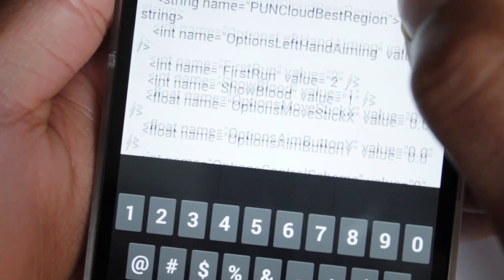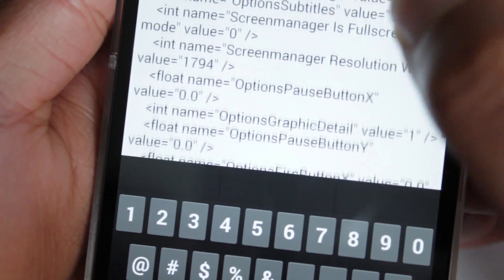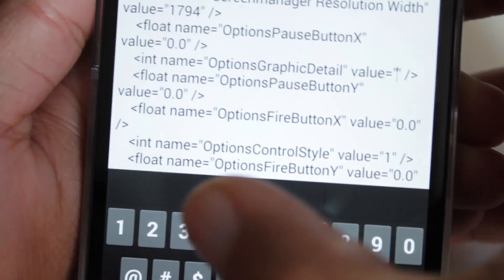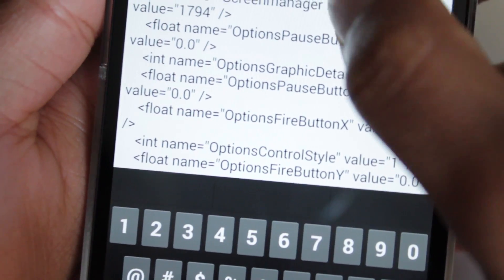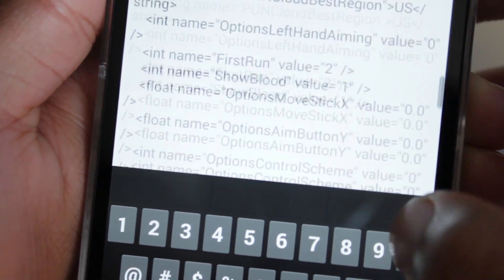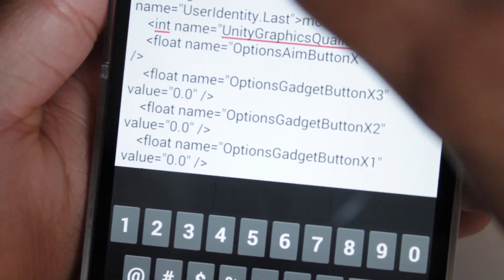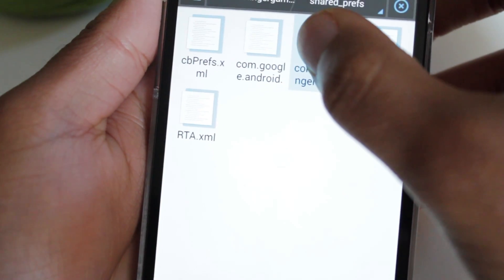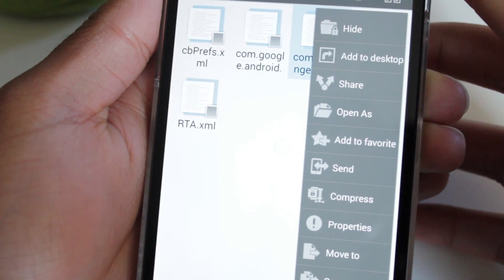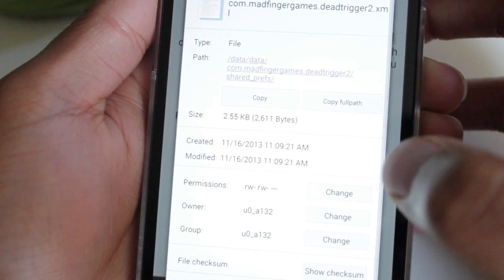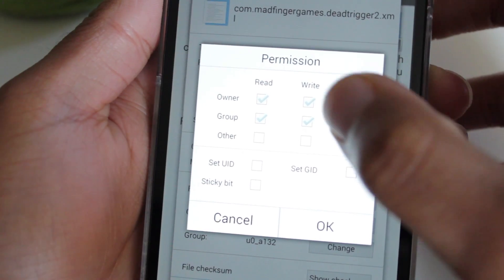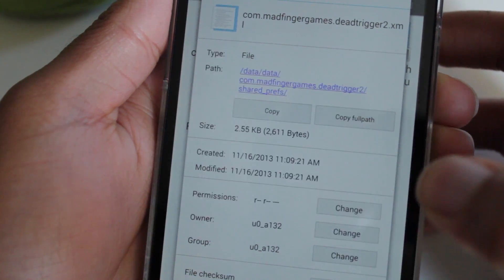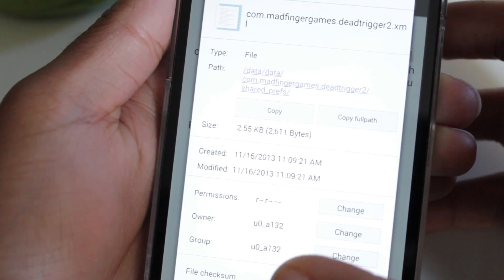Next, go down to where it says option graphic detail and change that value to 3 as well. So you've changed option graphic detail and unity graphic detail both to 3. Hit back, it's going to ask you if you want to save it — hit yes. Then select the file, go down to more, and go to properties. Then permissions, select change, and remove all the write permissions, just so the app doesn't overwrite what you already have. Hit OK and cancel.